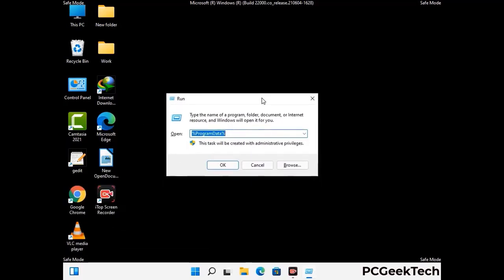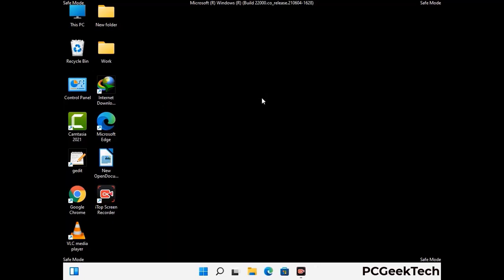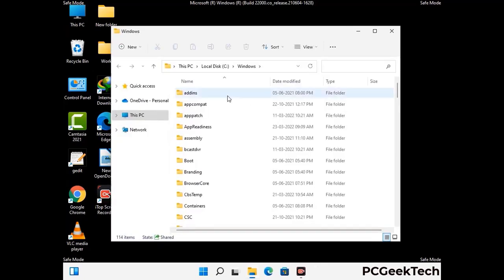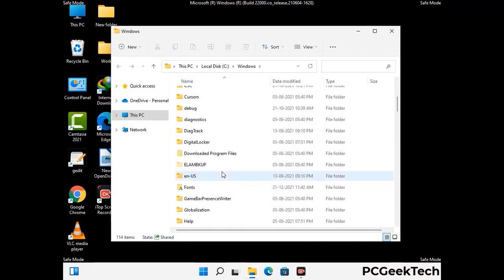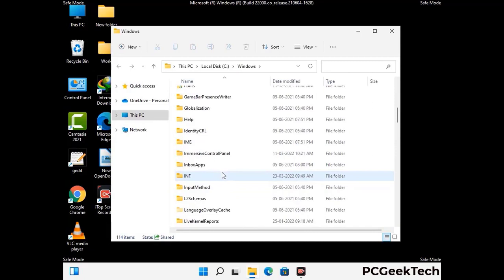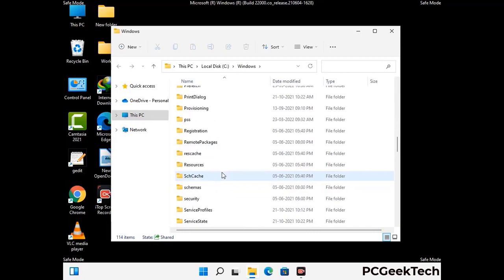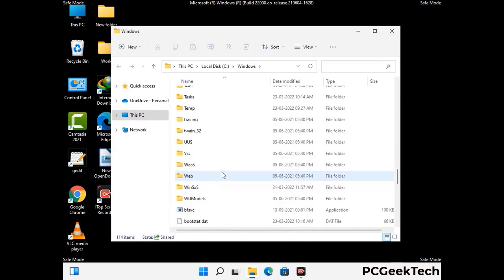Now type in %windir% and press Enter. Find and remove any suspicious files or folders related to the virus, and also look for any files created at the time the virus attacked your PC. Be careful and don't remove any important folder.